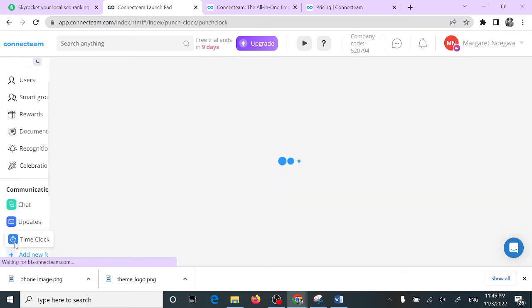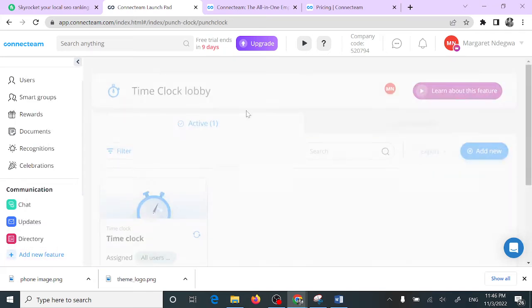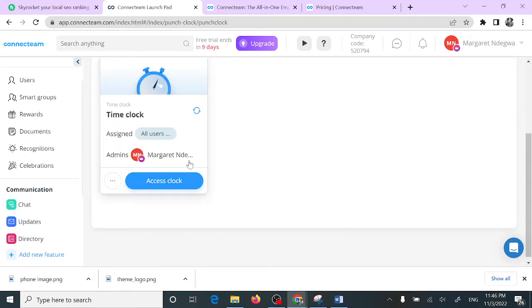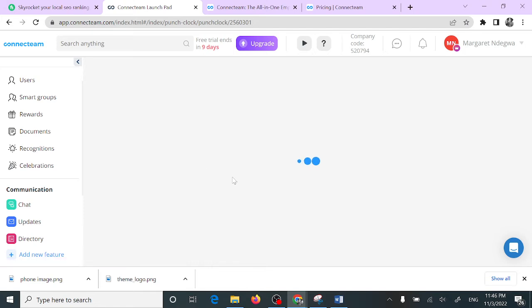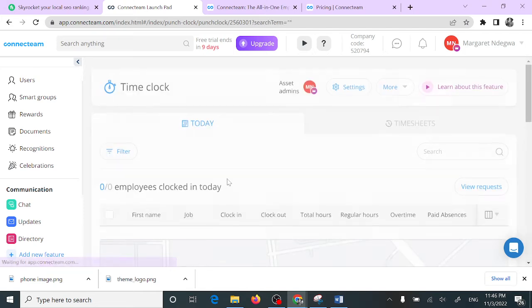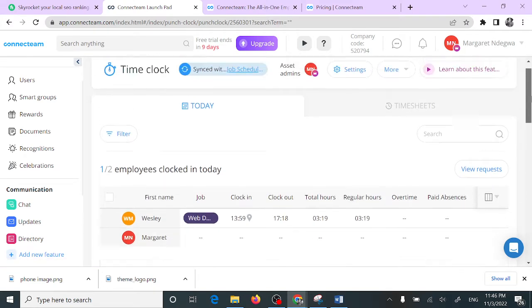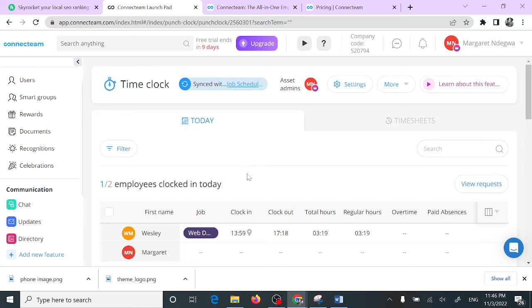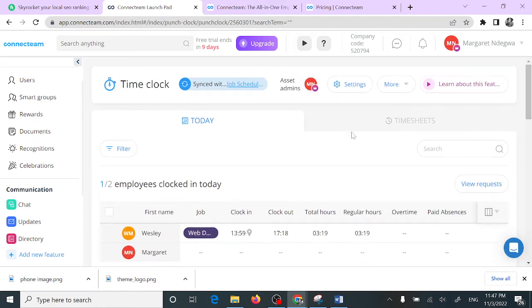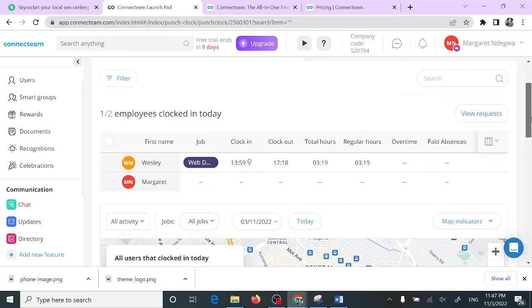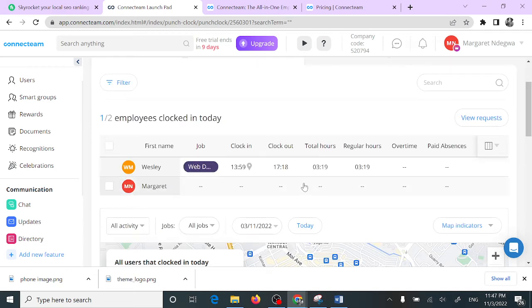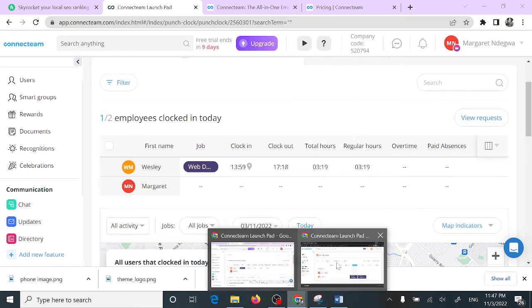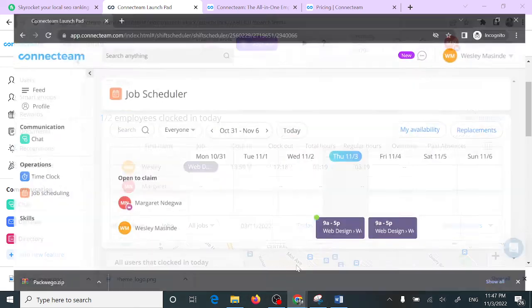The other one is time clock. I had already created a time clock. With this time clock feature, you are able to track the time that your freelancer has clocked in and the time that they have clocked out from the other end, like from their account.